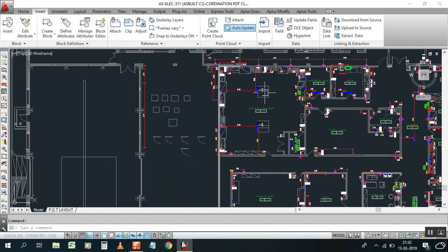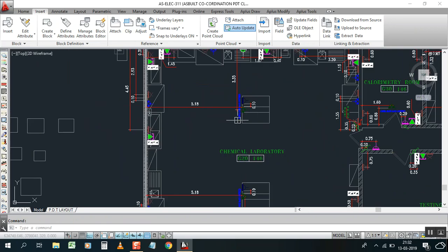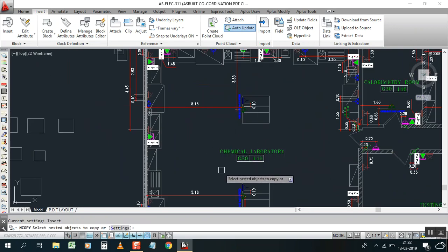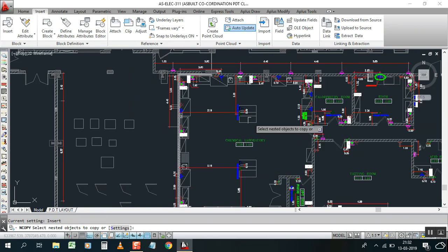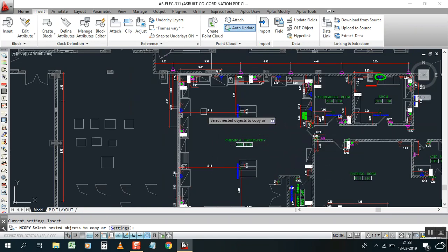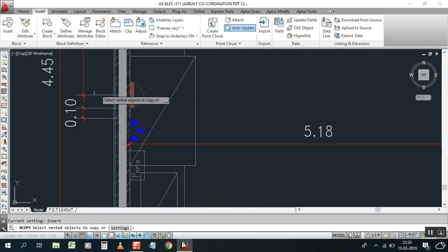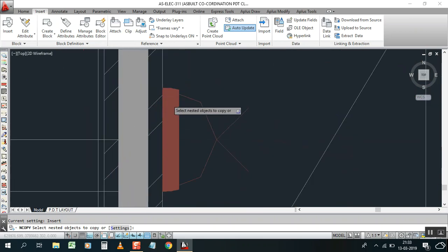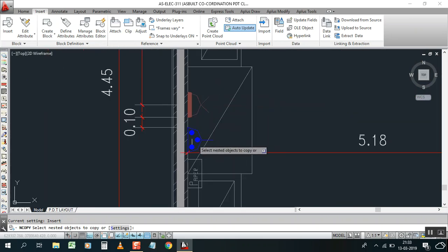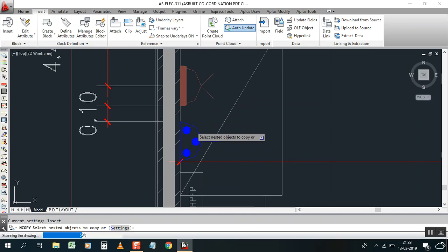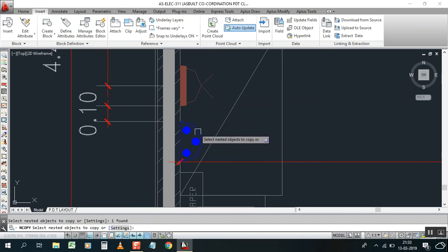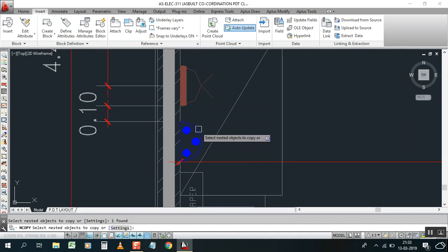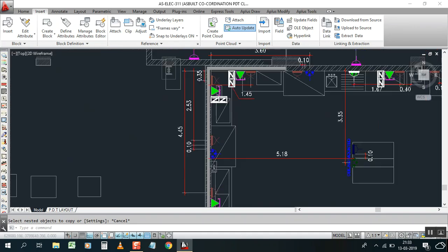Whatever you need, this text, see you can select because you are using NCOPY. Press enter and remember that you cannot select by window, you have to select the object. You cannot select anything by the window. For example I need this one.